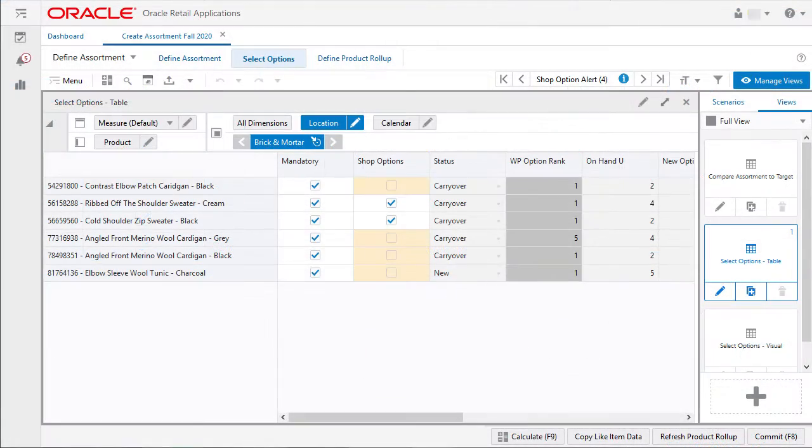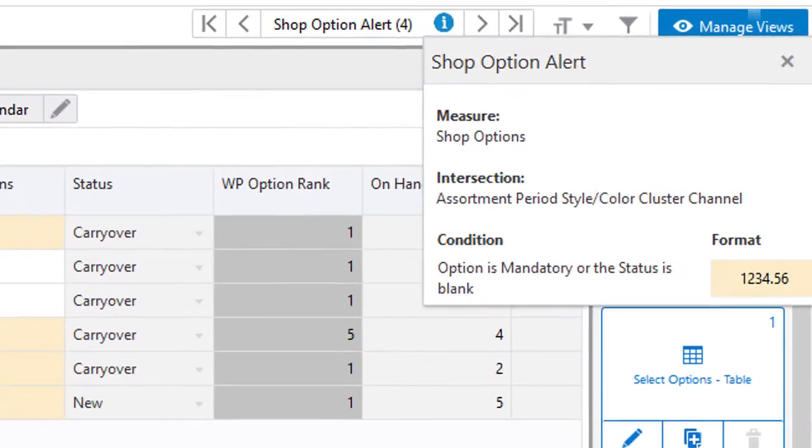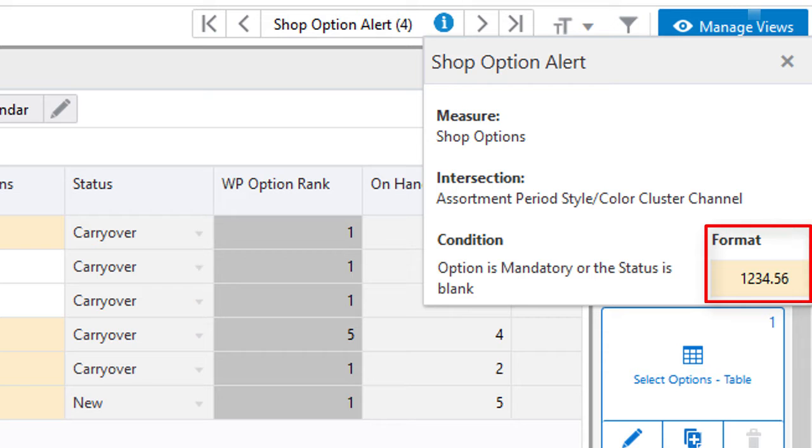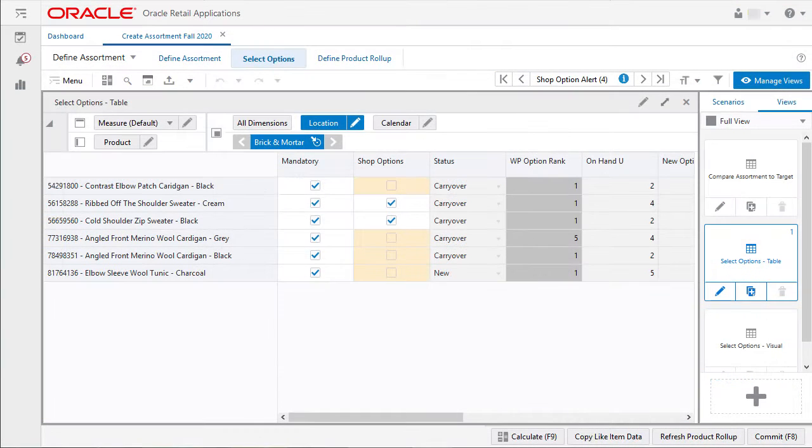I can click on the information icon to see that for shop options, information includes measure, intersection, conditions, and how it will be formatted. Clicking X will close the box and return me to the alerts.